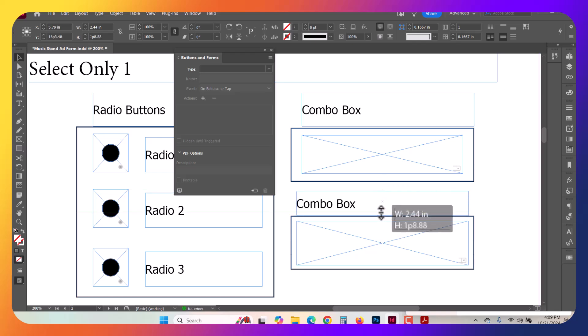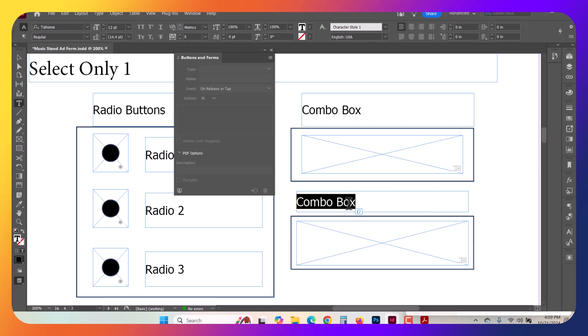Now, you'll notice here I accidentally double-clicked and I got the Direct Select tool, so I was actually changing the Bezier points. So instead here, I'm going to say Choose One Fruit. That's a better label.